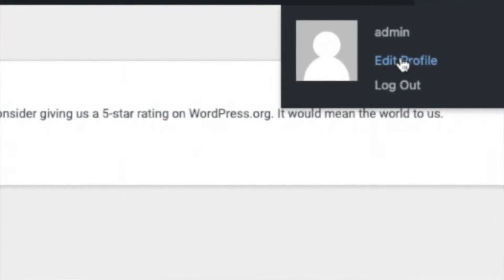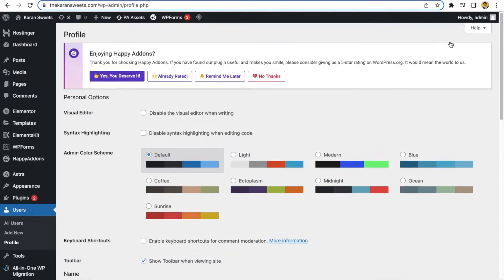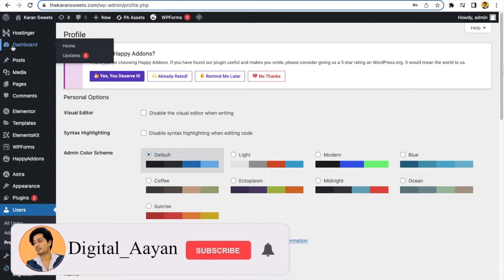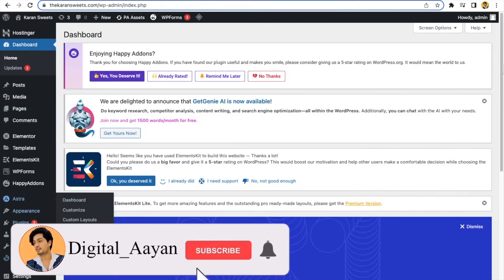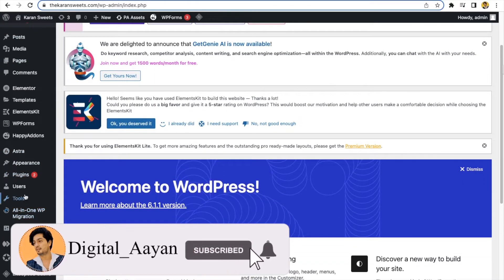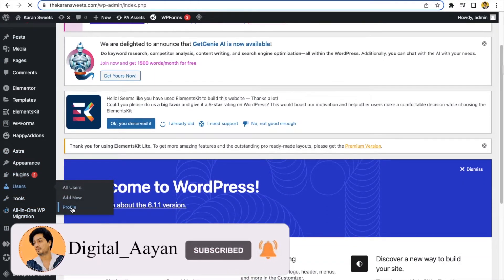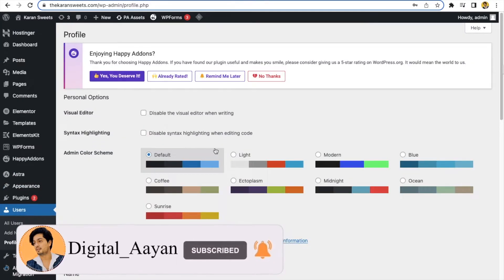Then the interface will be like this, or you can come here from Users. Here's an option to set new password.